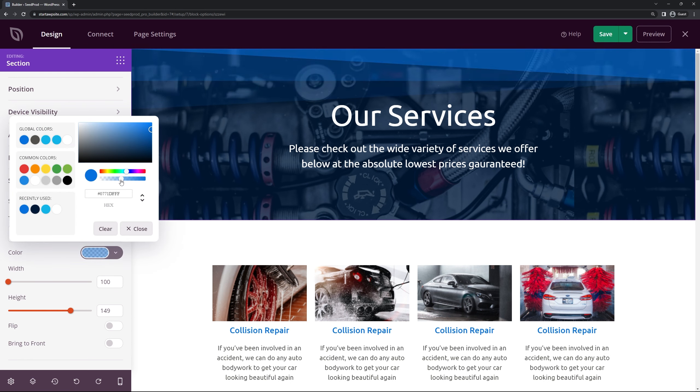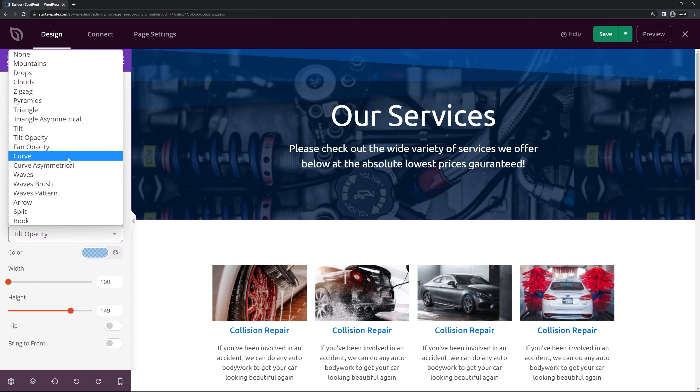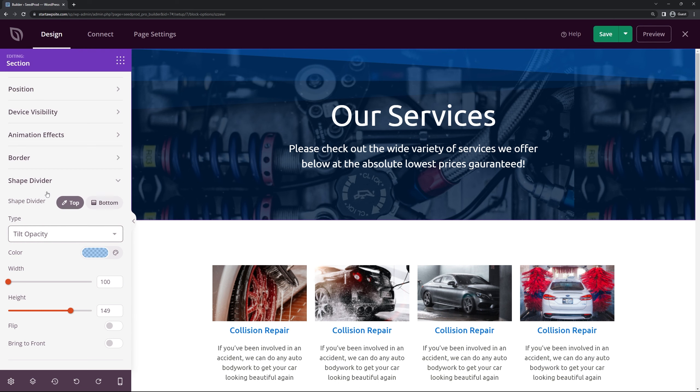You can do the same thing to the bottom as well or change the color if you like. You can change the opacity right on the color itself. So maybe it's a little bit more faint. But it does give it a nice little bit of a design there. And there's many different shapes to choose from.